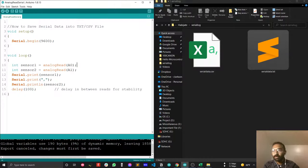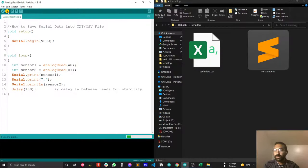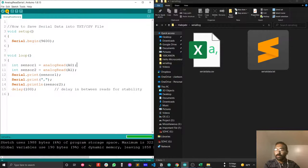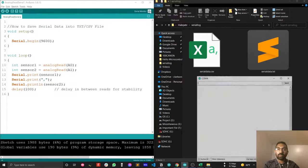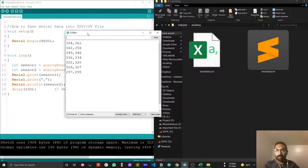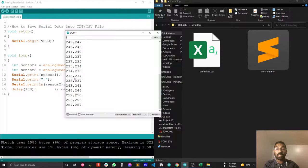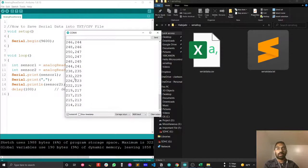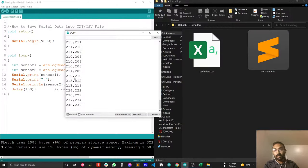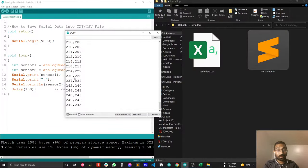First, I have to upload the sketch into my Arduino board. My upload is almost done. Let's open the serial terminal. After opening the serial terminal I can see the log data. The problem with the Arduino serial terminal is that you cannot save your data into a CSV or text file. You can copy your data into a separate text file, but that's not our point.